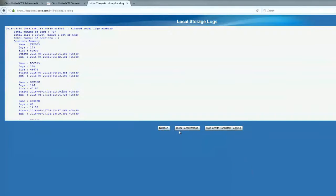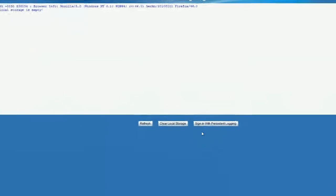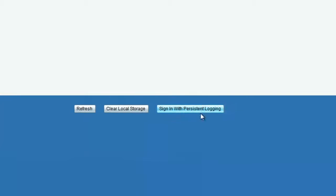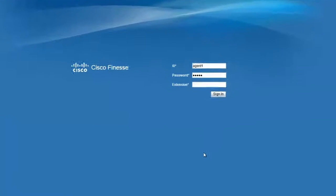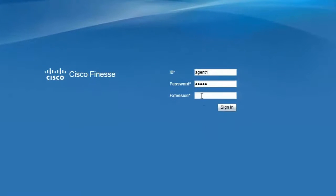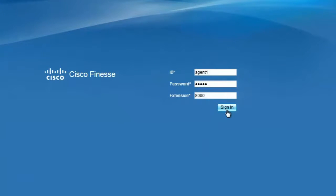Let me go ahead and clear out all the local logs. So now the local storage is empty. Now I'll recreate the problem by signing in with persistent logging. Click on the option that says sign in with persistent logging and recreate the problem.